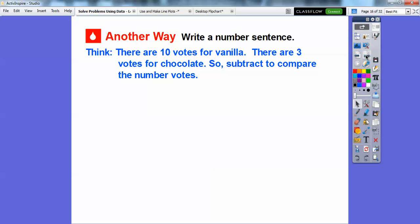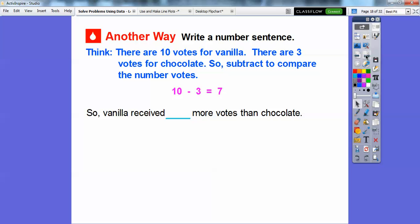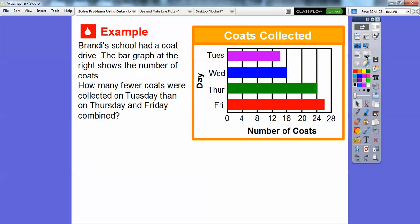Another way is to write a number sentence. There are 10 votes for vanilla and 3 votes for chocolate, so we subtract to compare the numbers. 10 minus 3 is 7. So vanilla received 7 more votes than chocolate. We just did a quick subtraction.